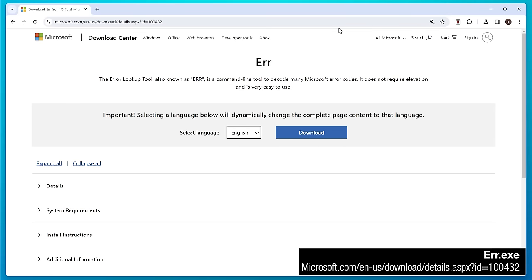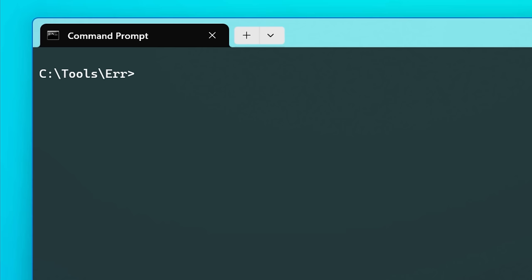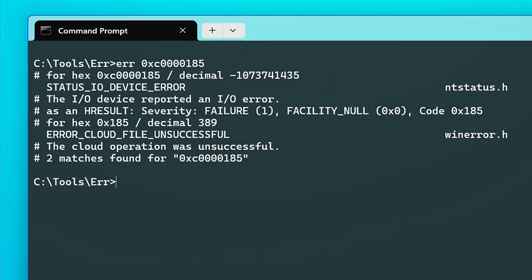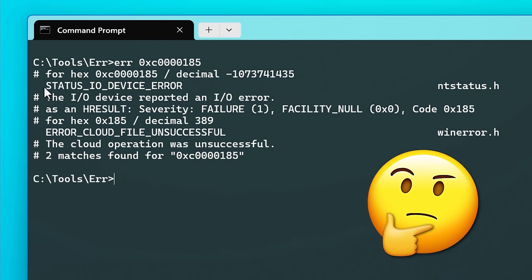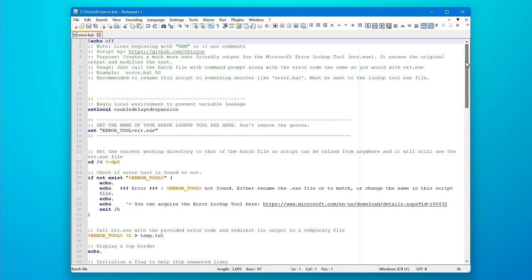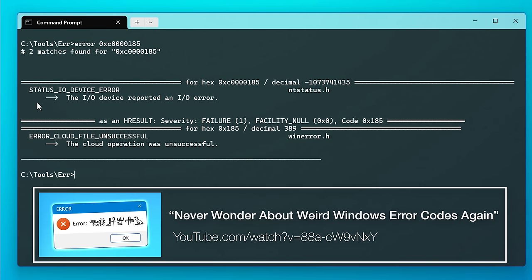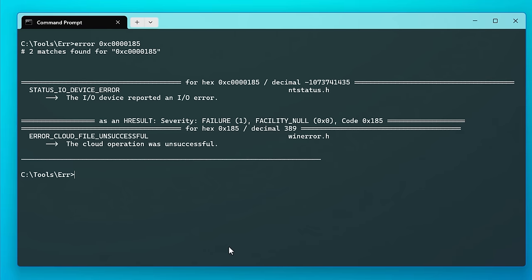Onto number five: a useful tool by Microsoft for looking up error messages called error.exe. If you've ever gotten a weird error code in Windows with no description, this can help. You just run the exe with the error code and it spits out a bunch of info about it. I also made a batch script to improve this — you just run the batch file instead using the same error code. You can look through the possible descriptions and see if any of them might be a clue to the problem.